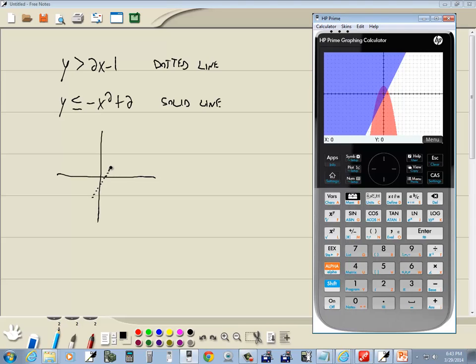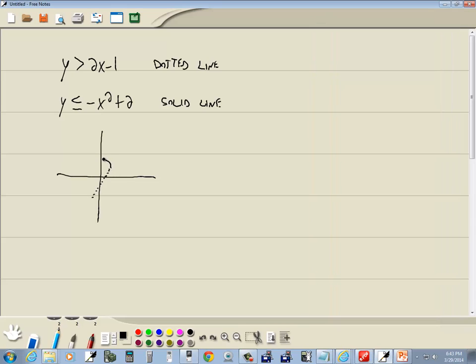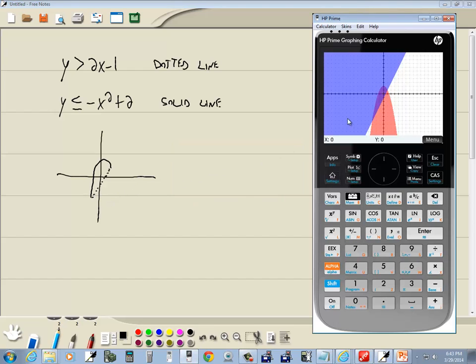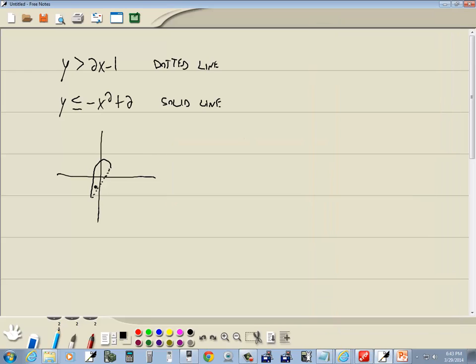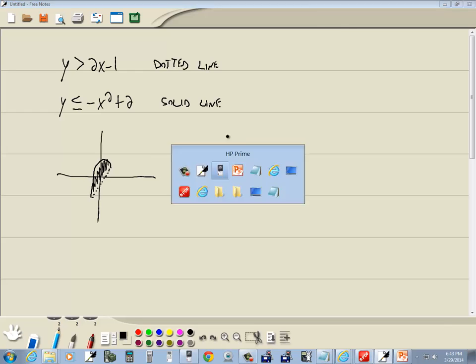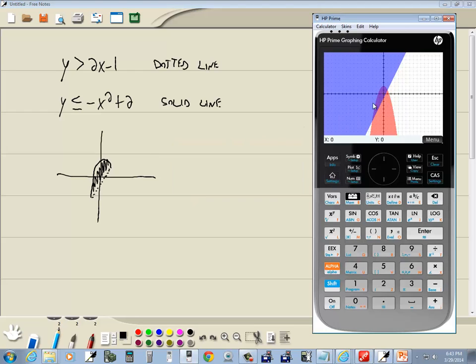And something like... that right there. Use your imagination. And then we shade this right here. So, again, your answer is where they're both shaded. This little piece right here. And then you have to adjust which one's dotted and solid according to that. That would be our answer right there.